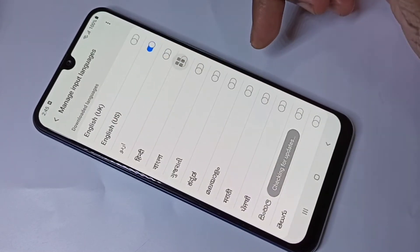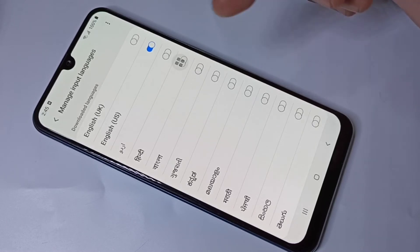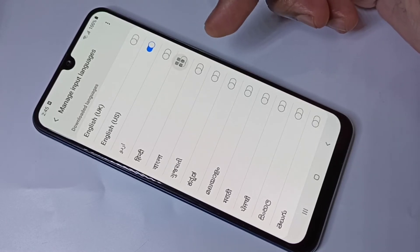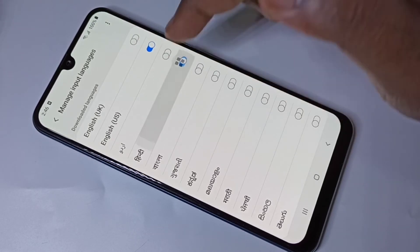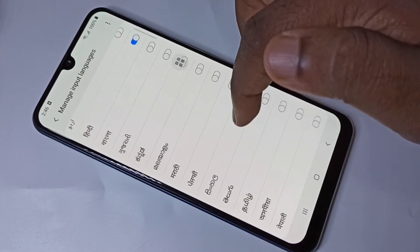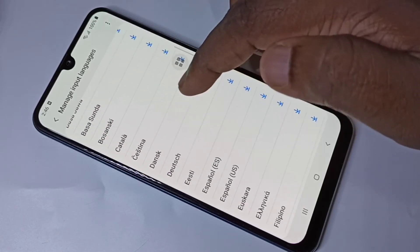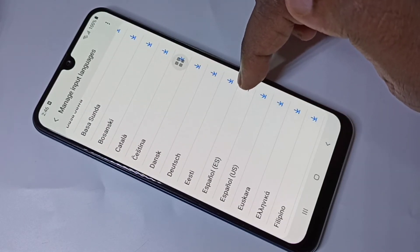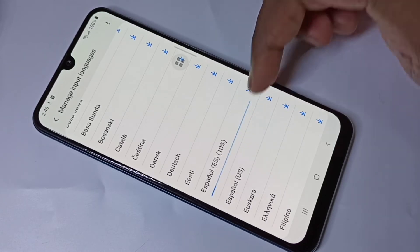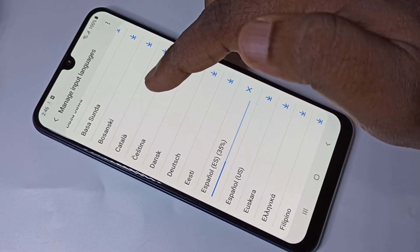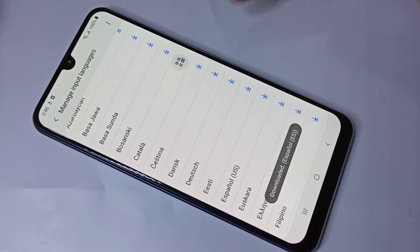From this list you can select the languages which you want. For example, I am going to select Hindi, then I am going to select Spanish. Spanish I need to download. Okay, done.